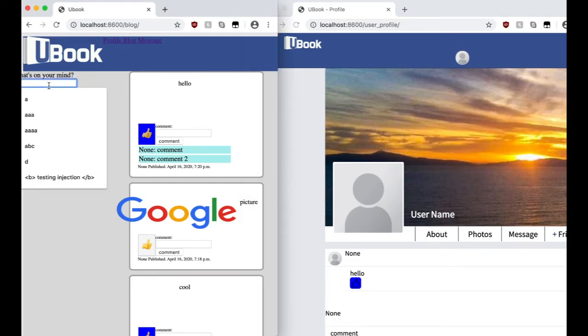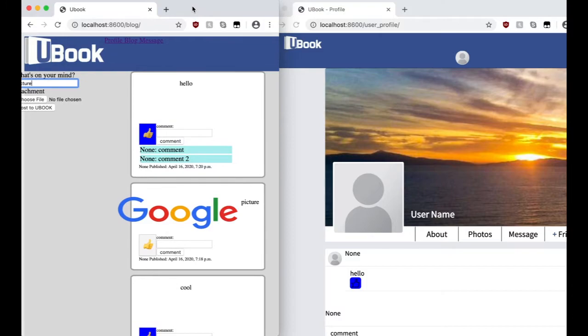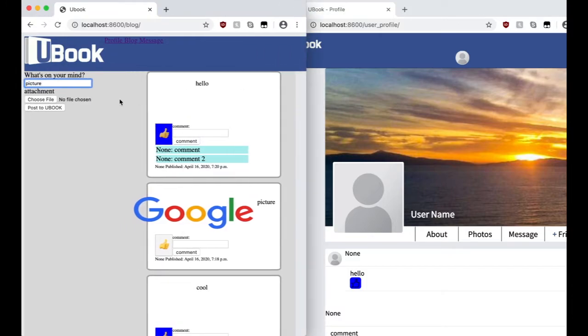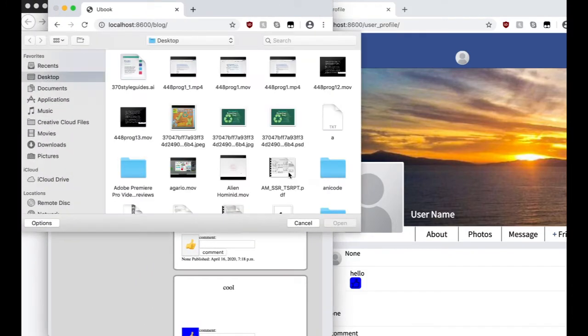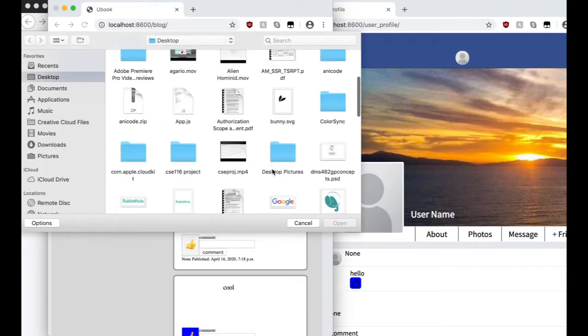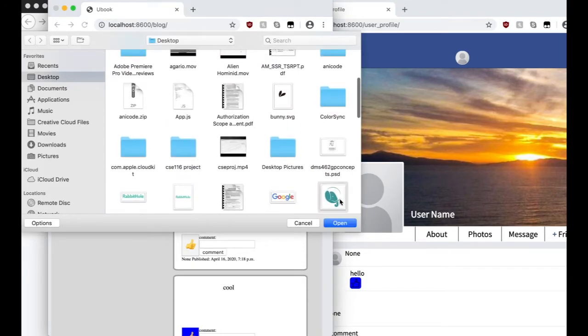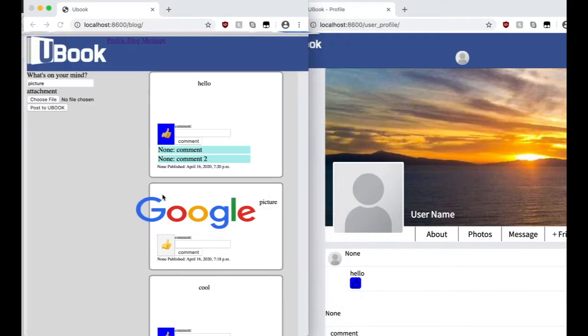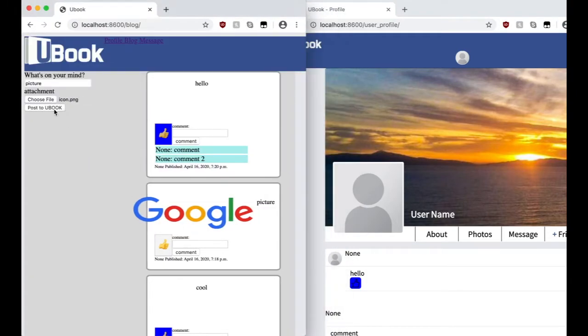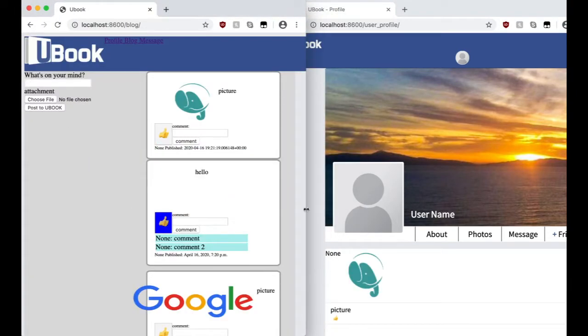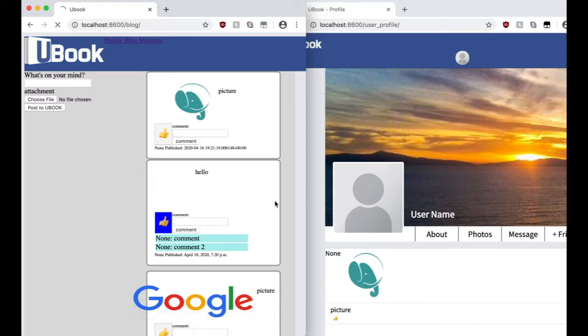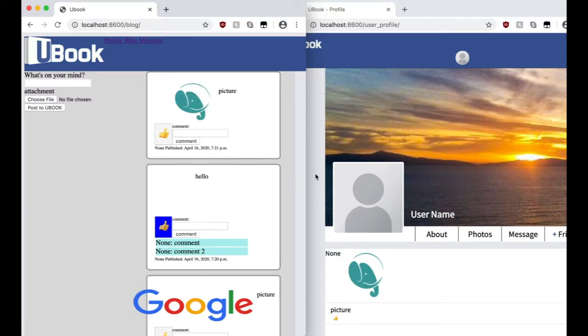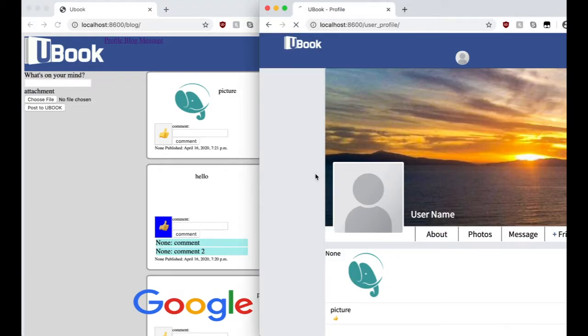And then you can also upload pictures. And it will appear on both windows. And then you refresh it, it will also still be there.